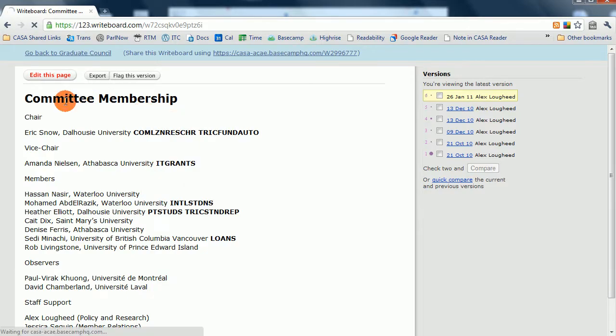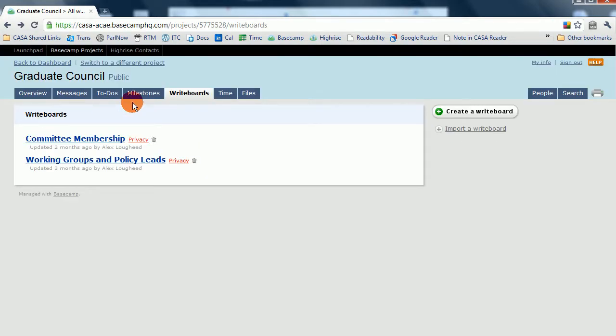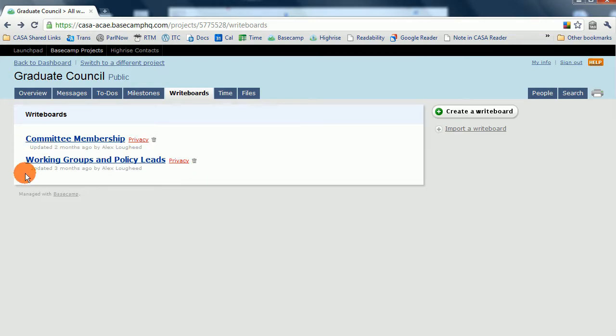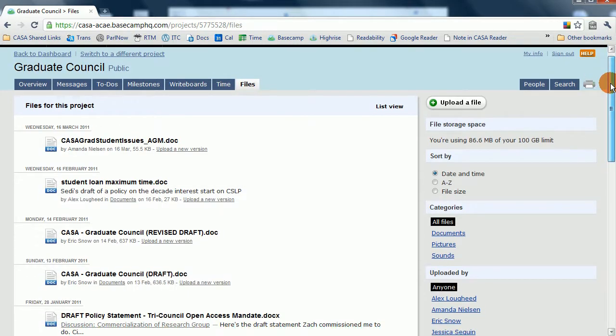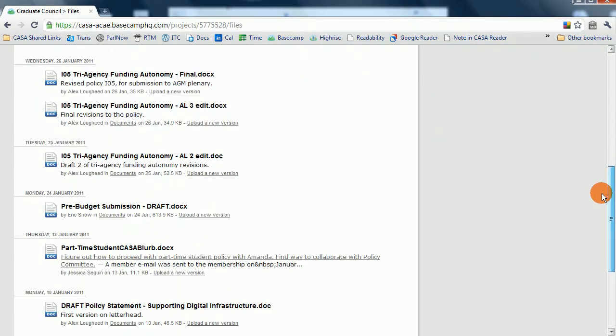Going back, you can also see another writeboard that the Graduate Council has created for their inner workings. The Time tab, we don't use that much in CASA.